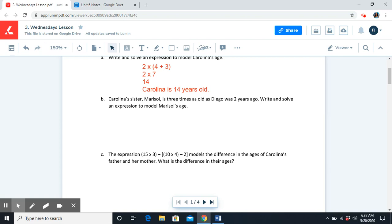Now you're going to use that information and do Part B. Pause the video, figure out the expression and the answer for Part B, and then resume the video when you're ready to continue.